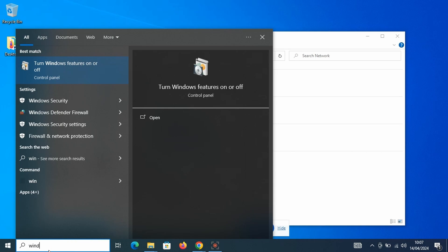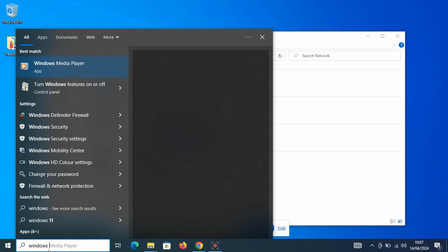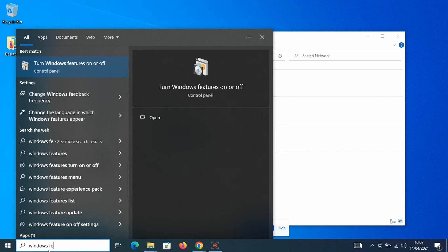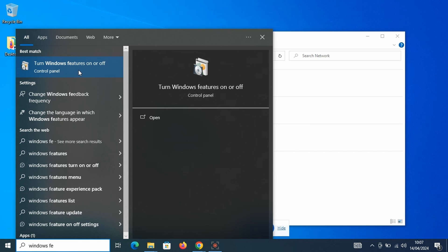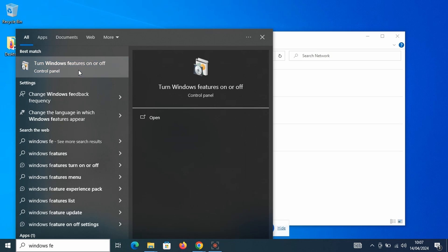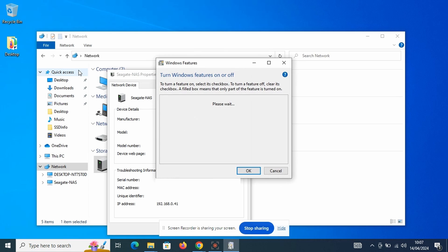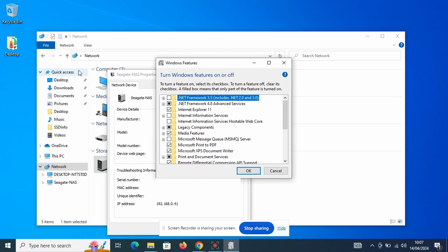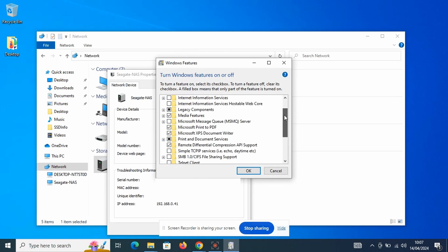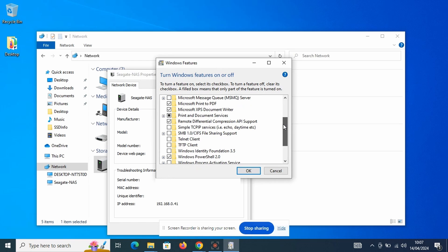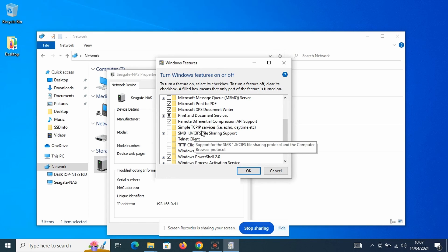Back to the search bar and by typing Windows features we have the option for turn Windows features on or off. By selecting this and scrolling down we have the SMB1 file sharing support option. This is currently not selected. So by placing a tick in the box to the left we can activate it.